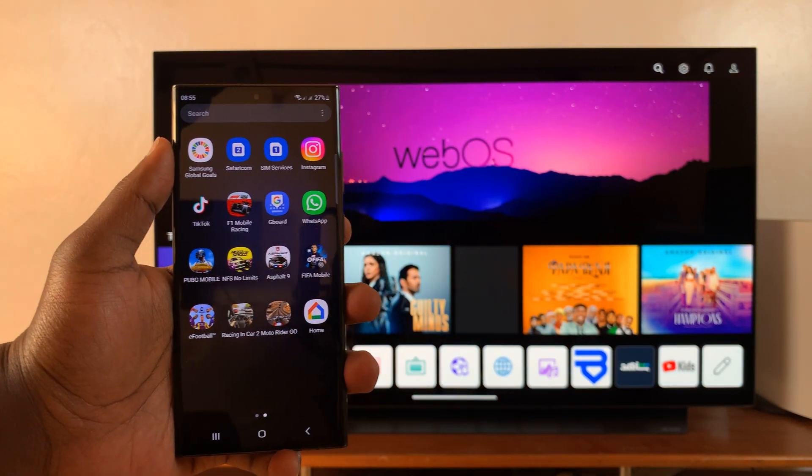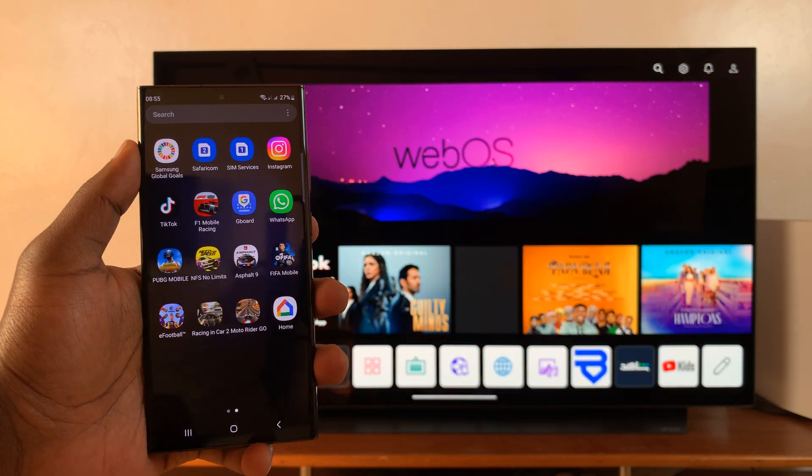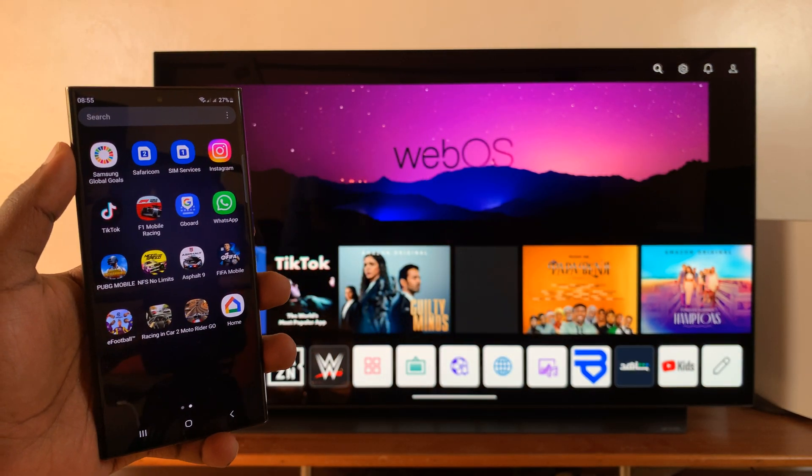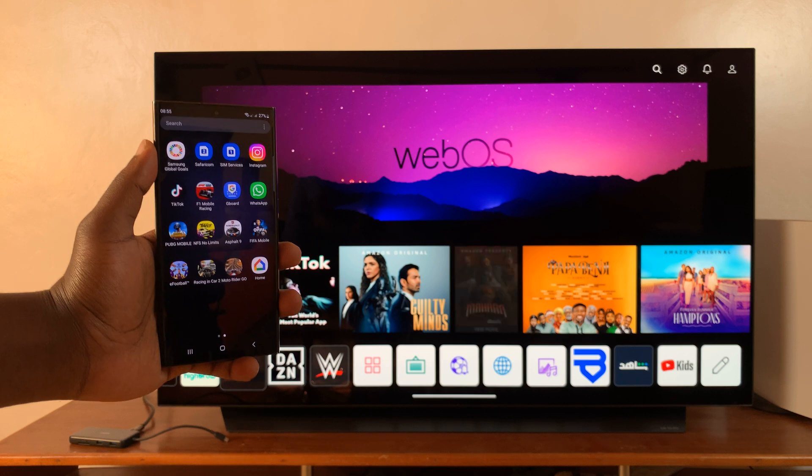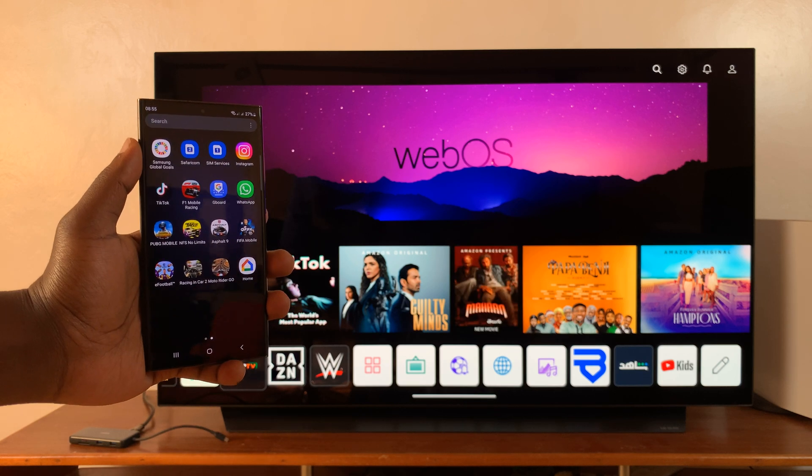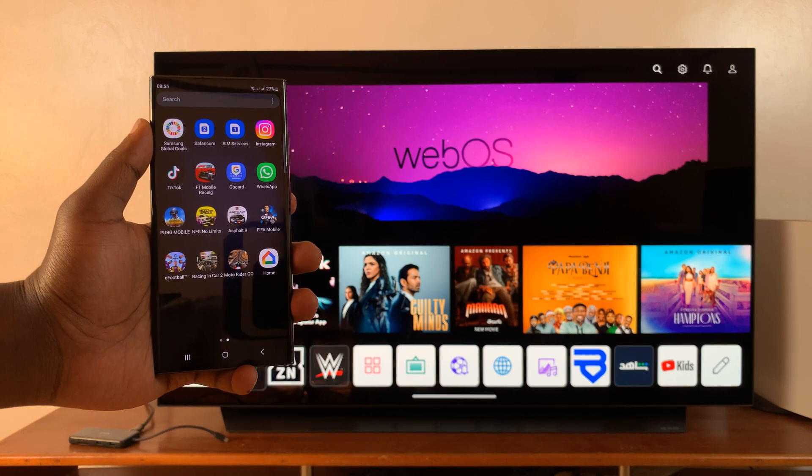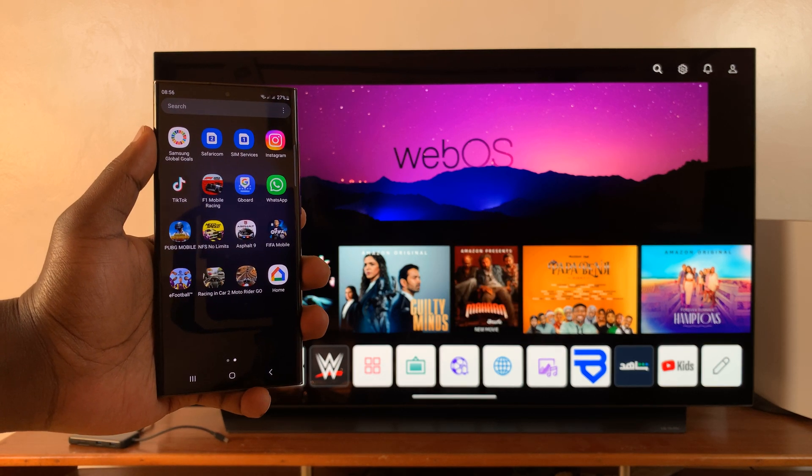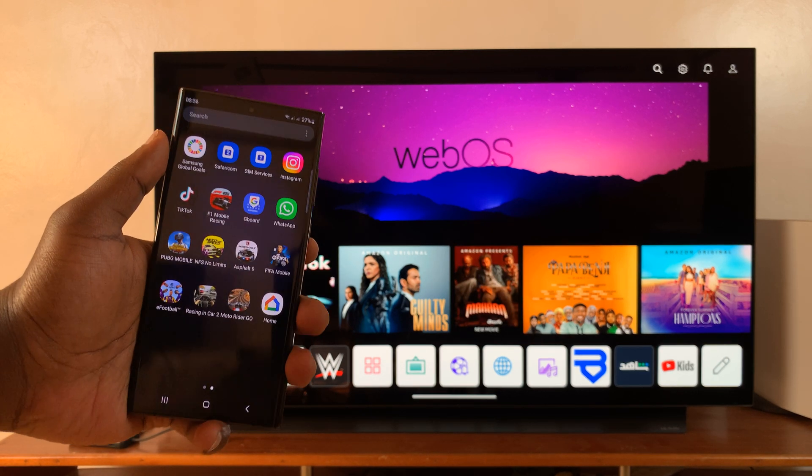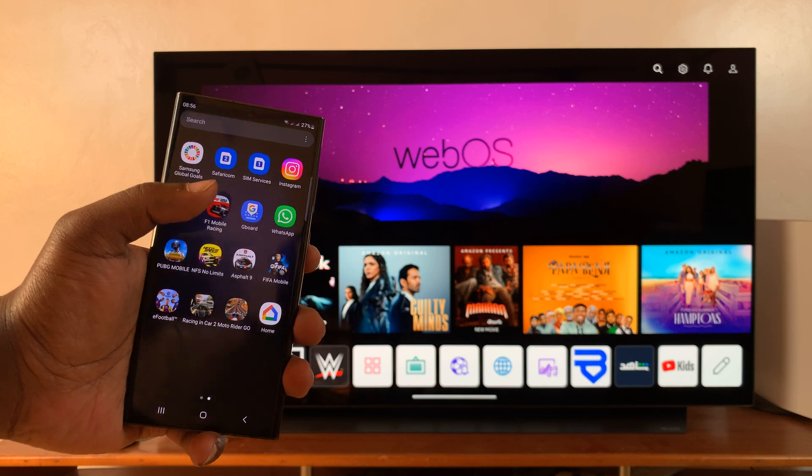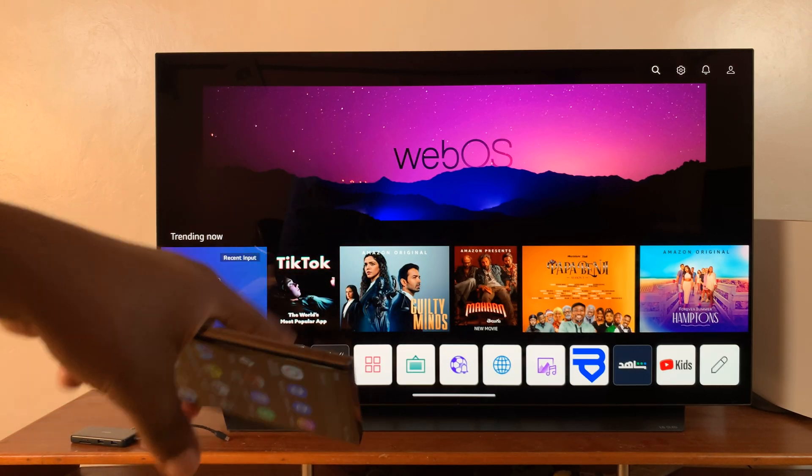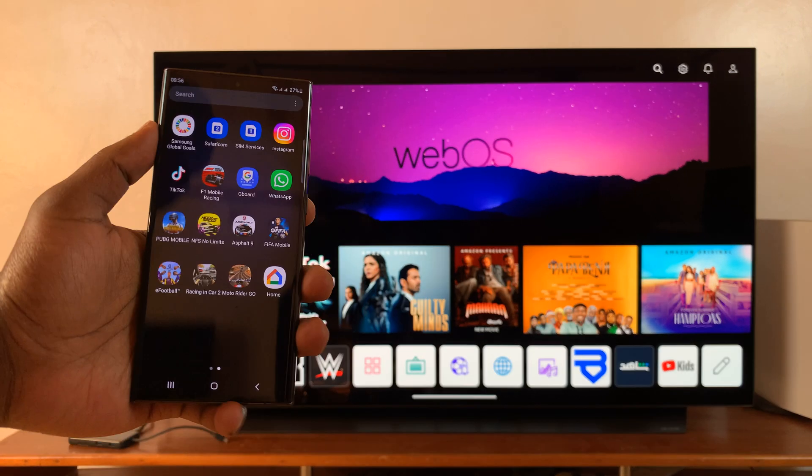So I have the Samsung Galaxy S23 and I'll be showing you in today's tech tip how to use Samsung DeX wirelessly. Basically you're going to connect Samsung DeX to your LG Smart TV wirelessly.